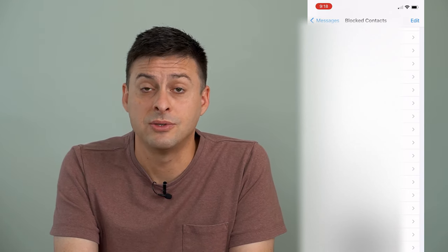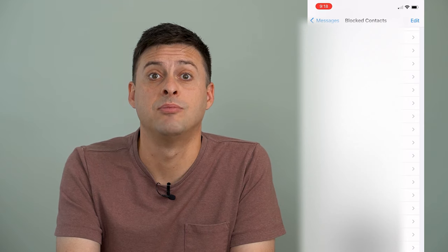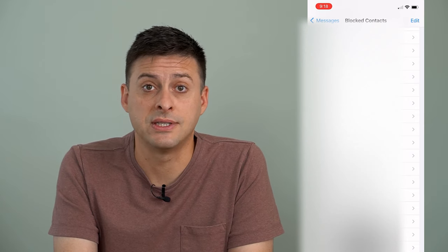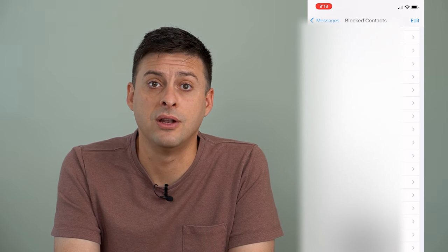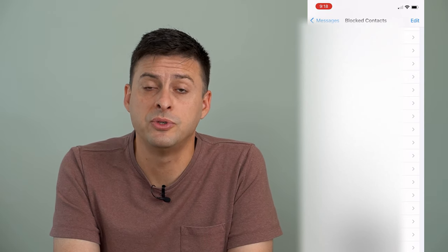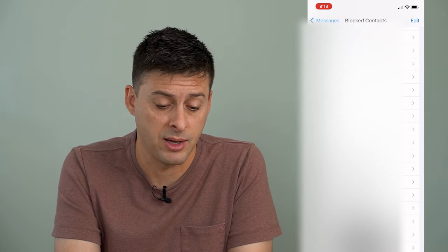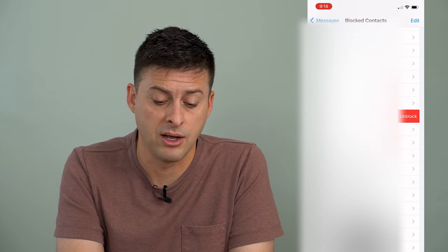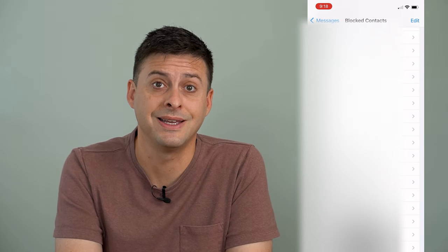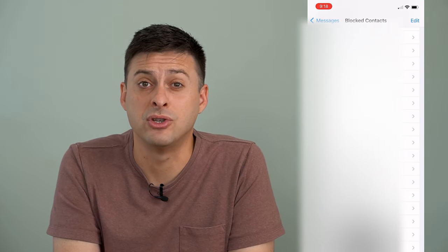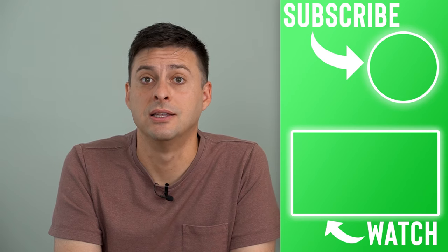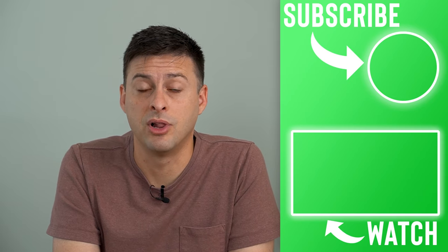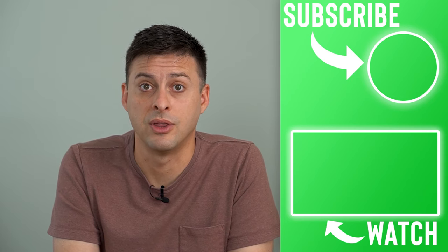If you don't want to see those messages, block the person. Or if you decide you'd rather talk to them now and start a dialogue back up, you can always go in here and unblock them. But unfortunately, any messages they might have sent while you blocked them — there's no way to see those until you unblock them and start messaging with them again.